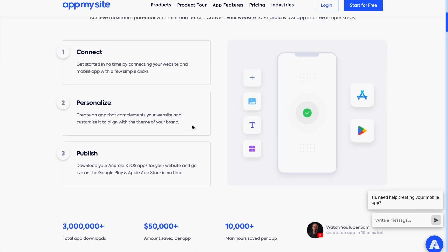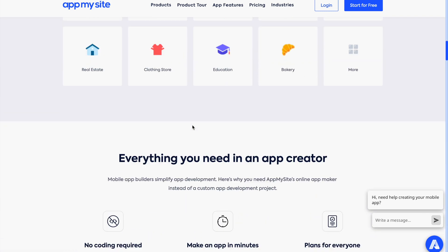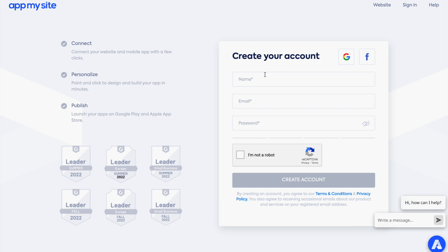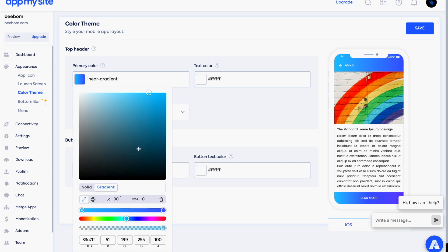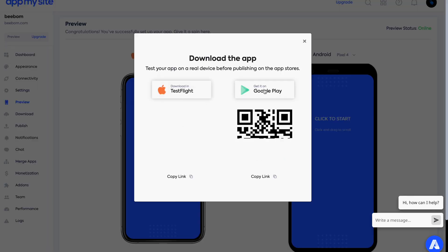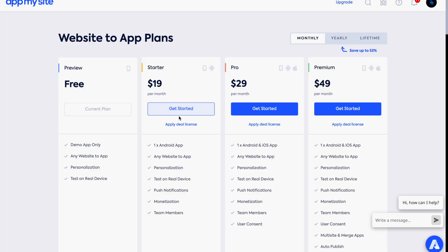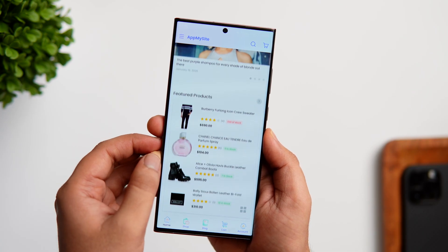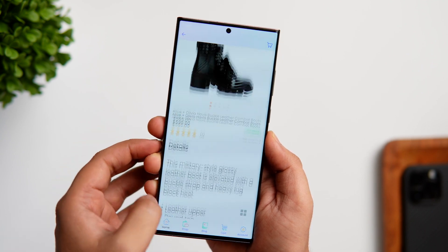Today's video sponsor is AppMySite — a brilliant website that helps you convert your website into a fully functional mobile app within minutes, without requiring any coding. Just head over to the first link in the description, create your account, connect your website, and start customizing everything as per your preference. It even lets you change the entire layout of your app. You can test the application directly on your phone before publishing it on the App Store or Play Store. It's one of the simplest ways of creating an app for your business without spending a lot of time.